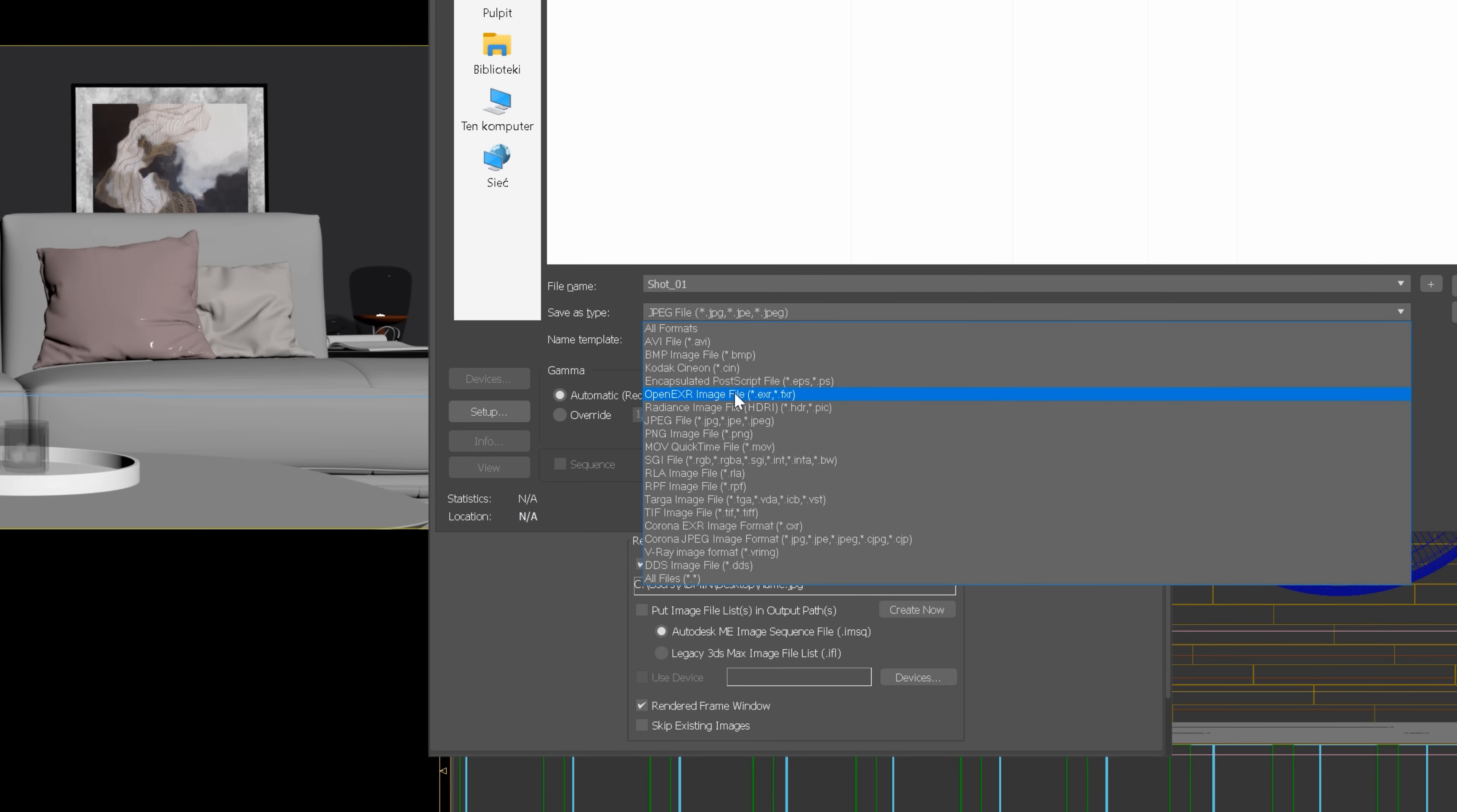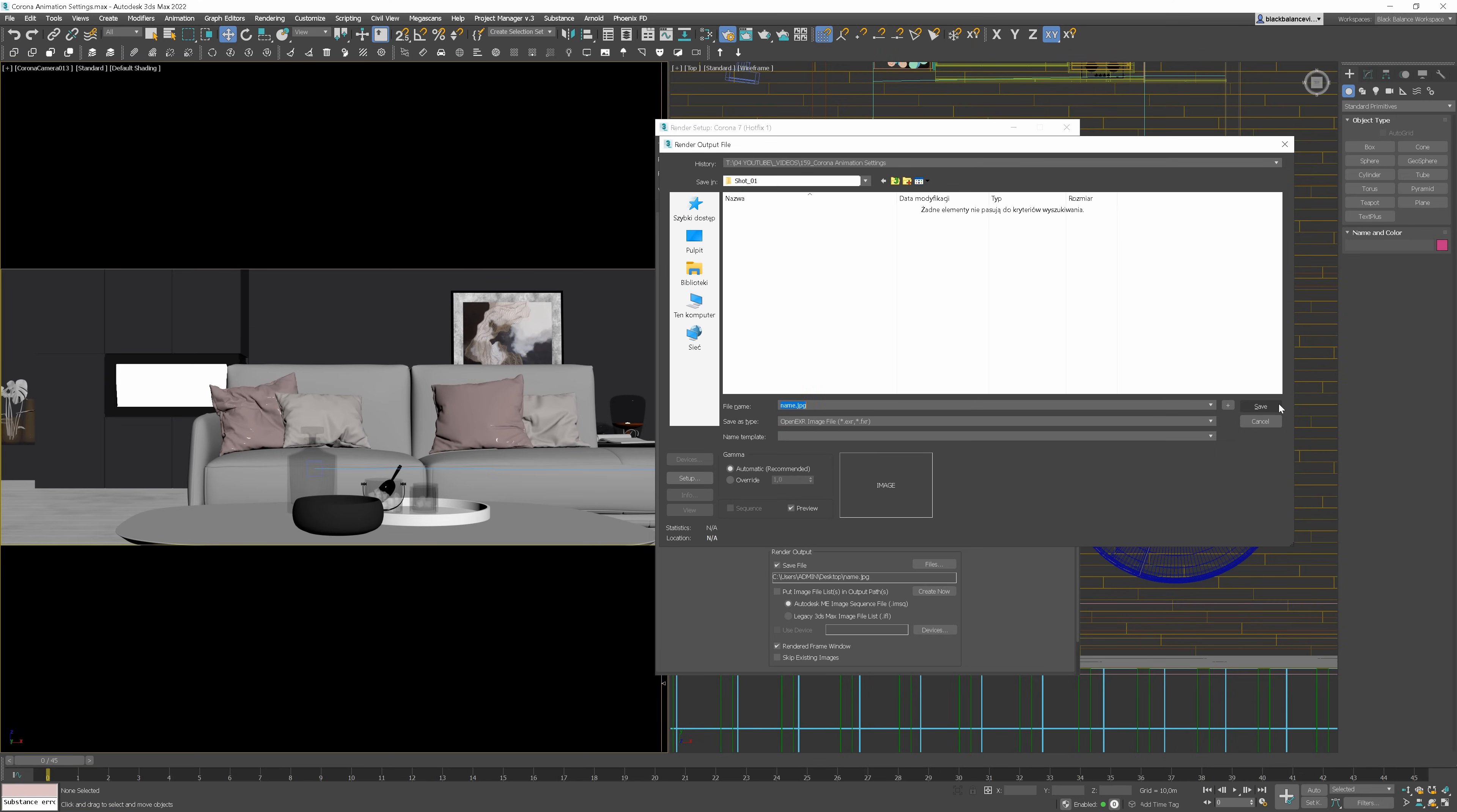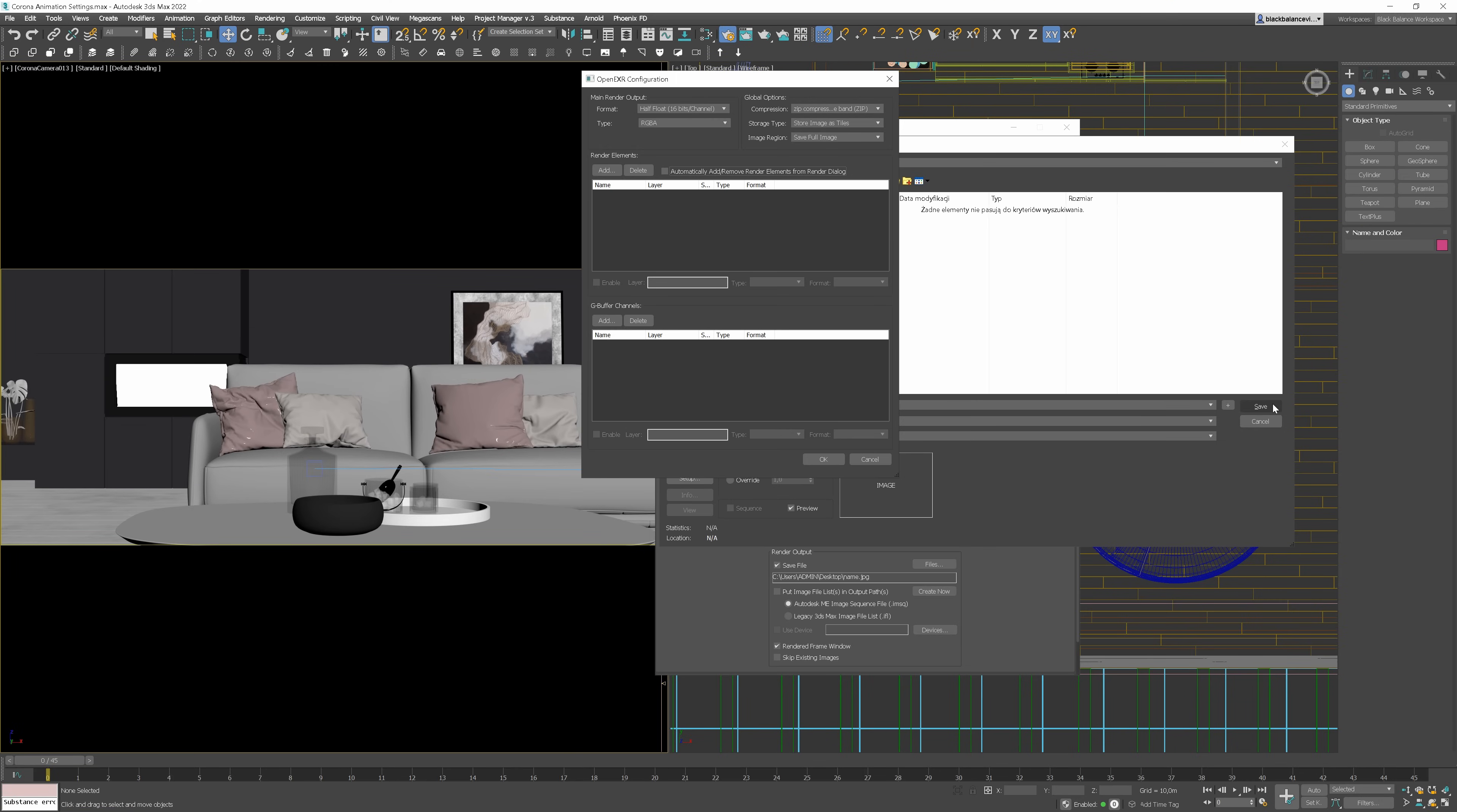I always choose the EXR format as it saves more information than JPEG, for example. 16 bits channel.